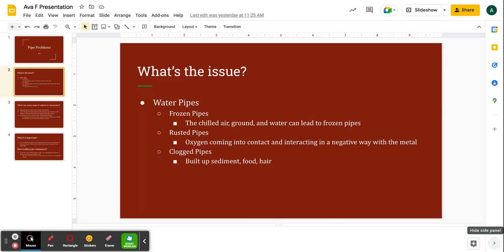Hello, my name is Ava and for today's presentation I'm going to be reintroducing pipe problems and the chemistry behind it.